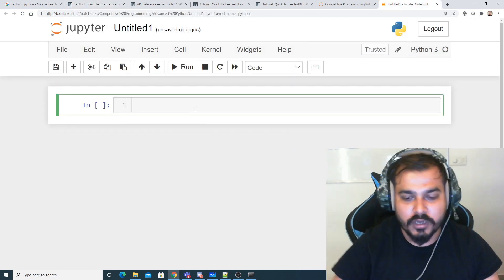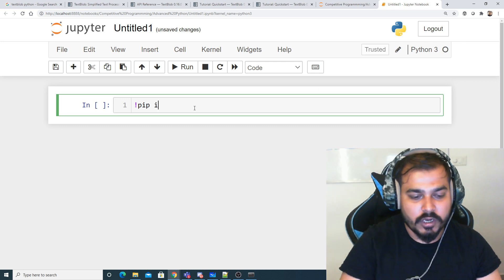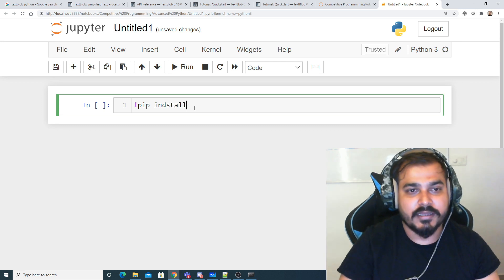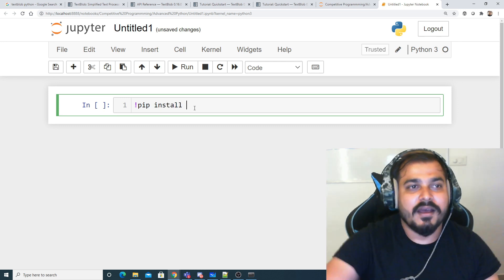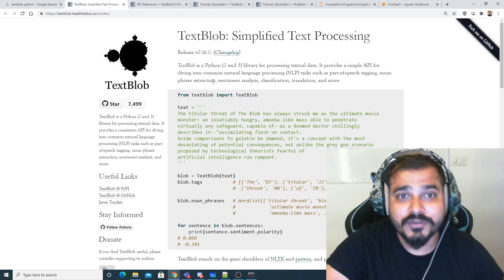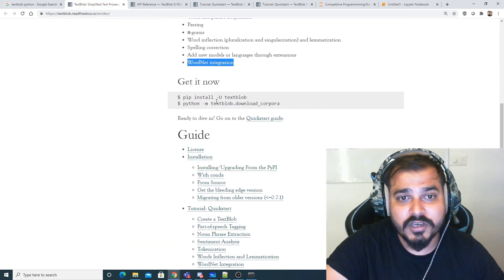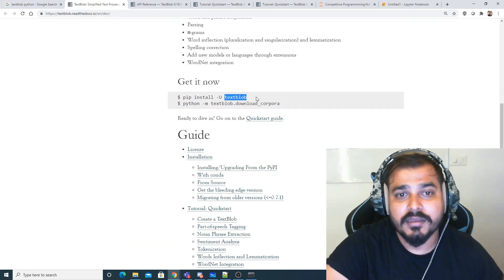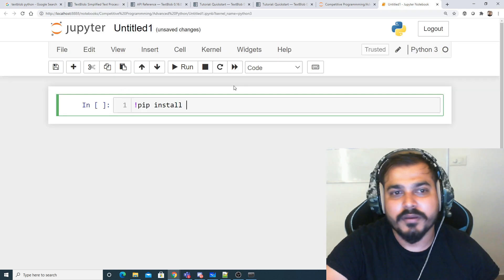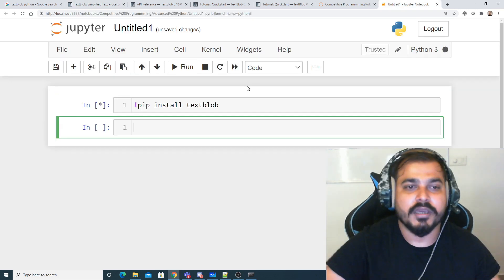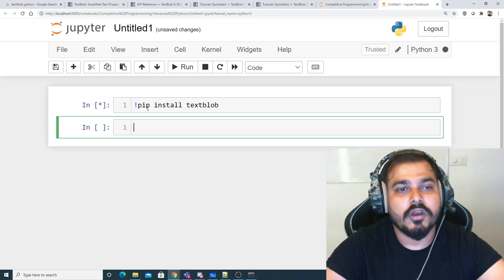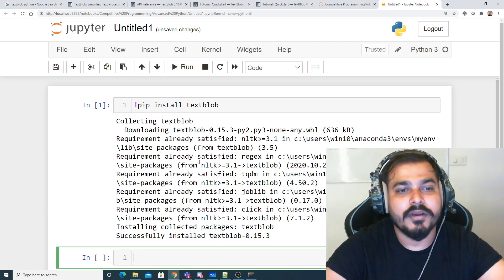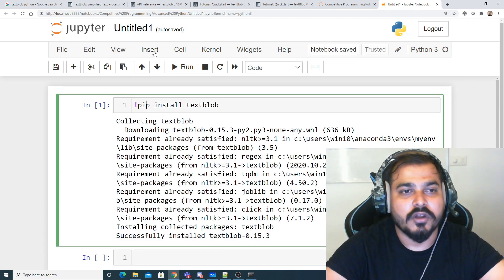Before going ahead, we're going to install it using pip install textblob. I'm also doing this for the first time, so let's see what the installation command is. Let's install it - it will probably take some time. Yes, it has been successfully installed.